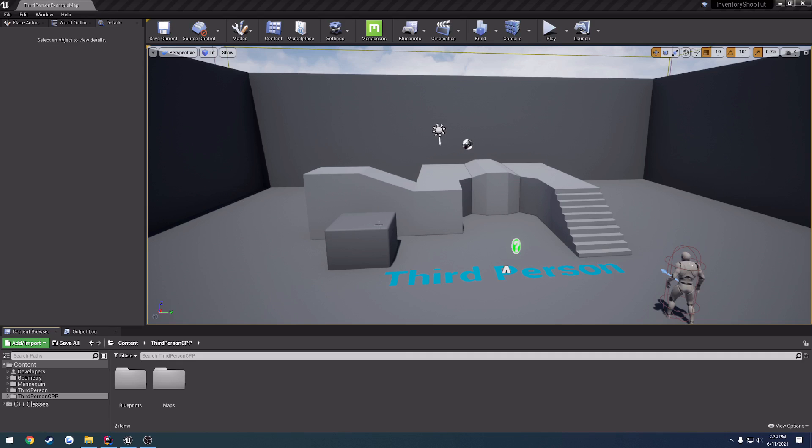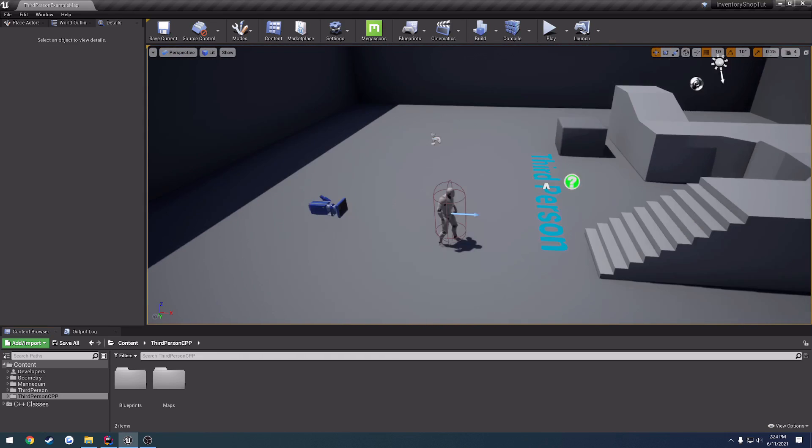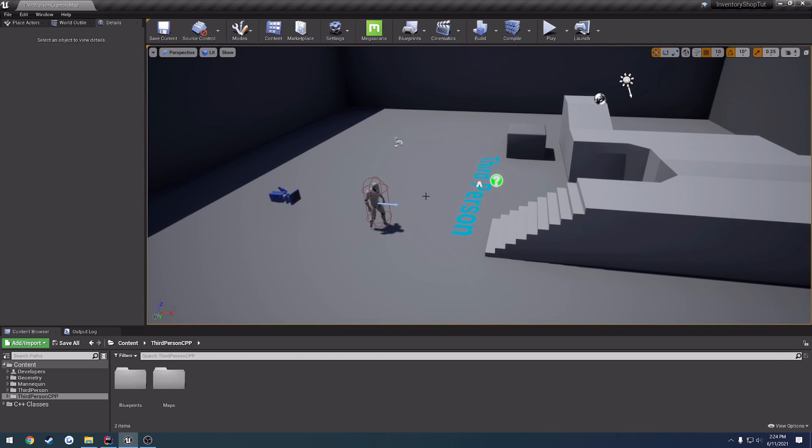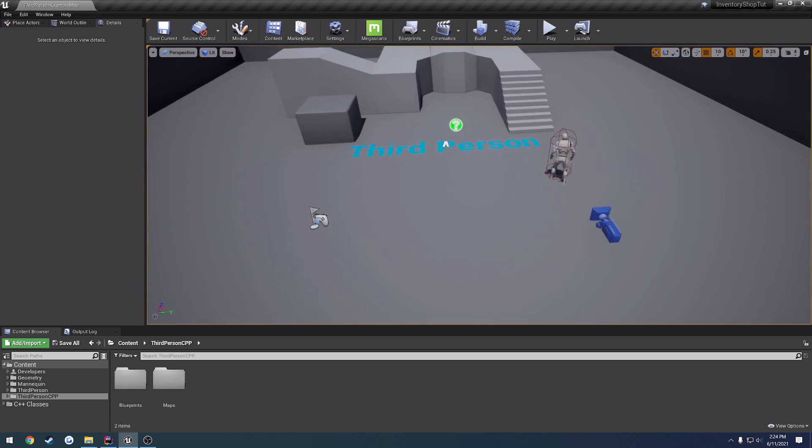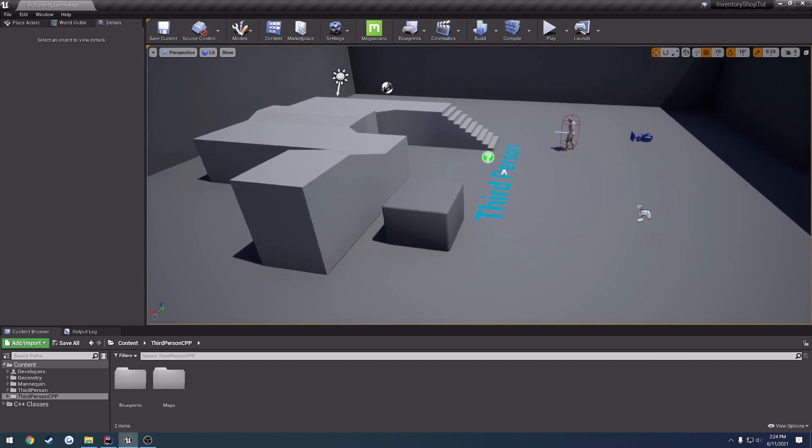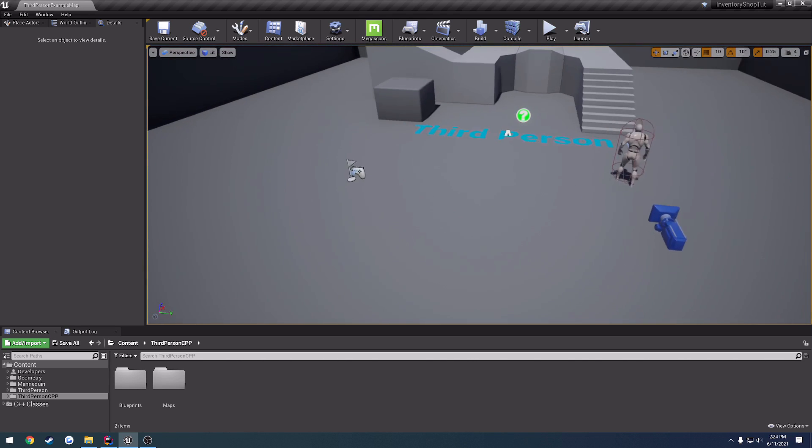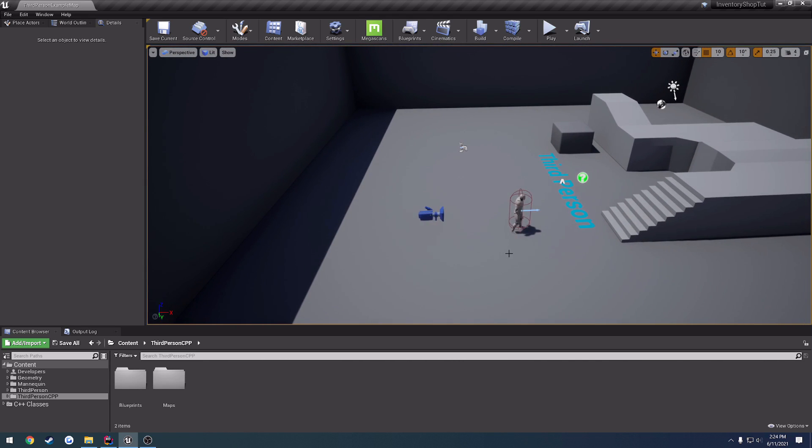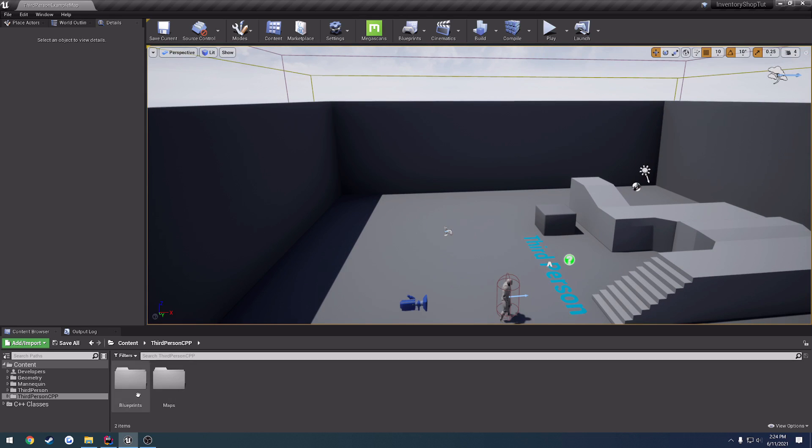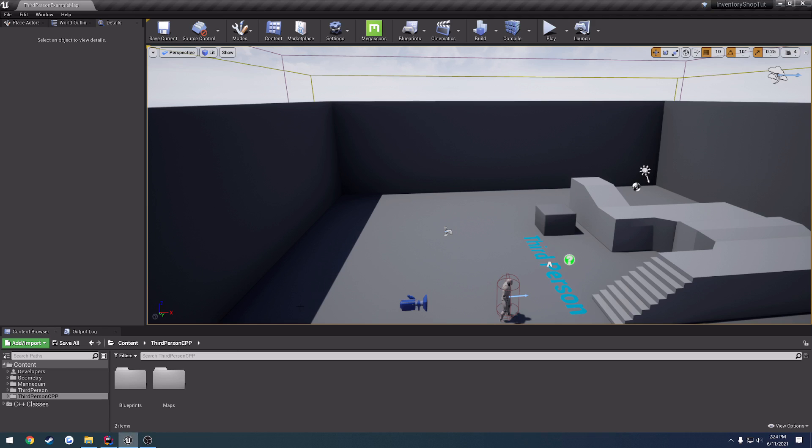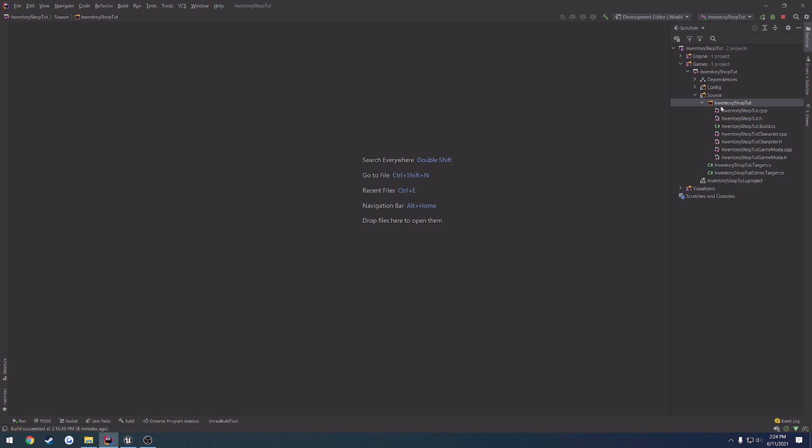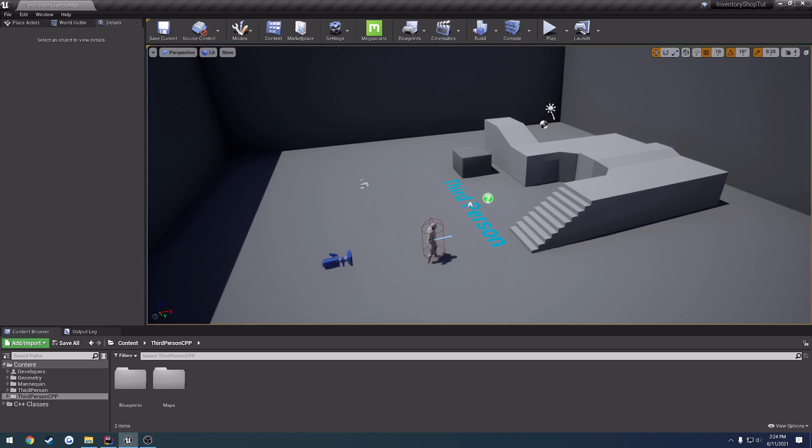In this video, we're going to go through and begin working on our inventory, as well as, we are going to in the future anyways, once we get the inventory set up, make a basic shop system, so that way we can purchase, sell, and all that kind of stuff, items from our inventory, and receive them to our inventory when we purchase. So what I have here is the default third person project, so go ahead and create one of those. The name of it is the inventory shop tutorial, and we can begin.